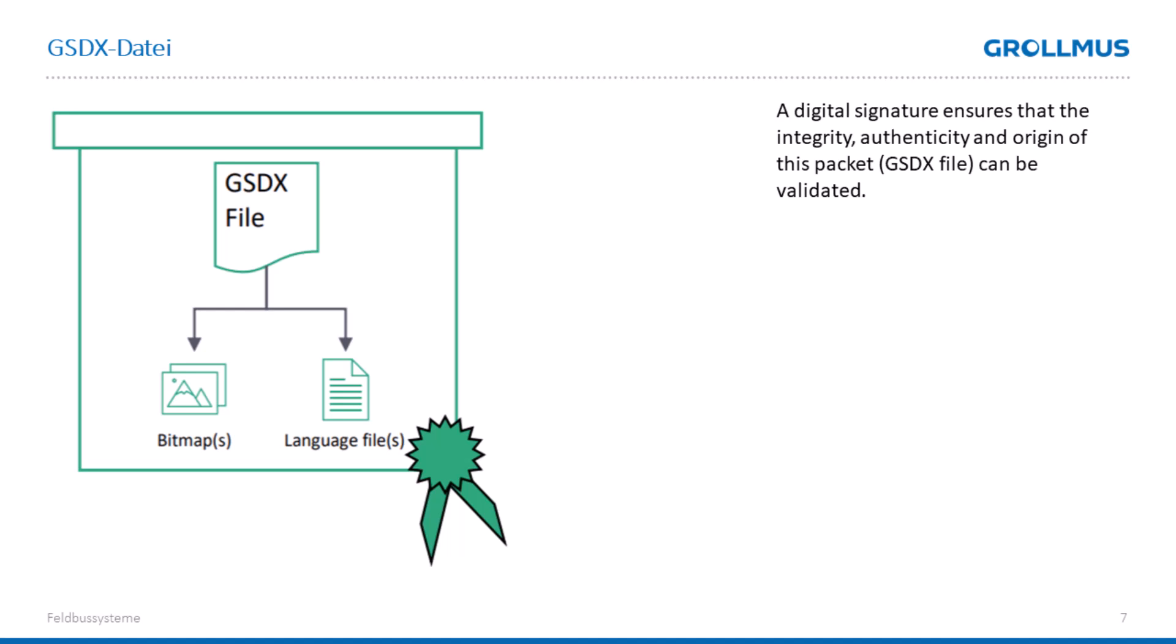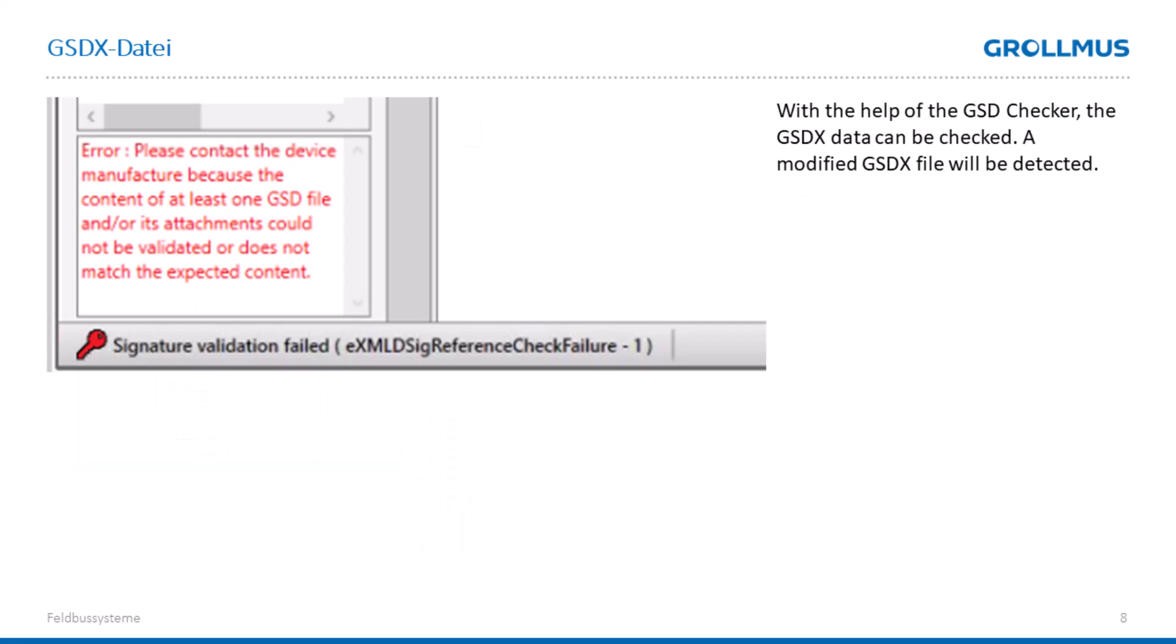This means that a GSD file with certificate authentication is now called a GSDX file. The GSDX file has the advantage that if this file is falsified by the manufacturer or an attacker falsifies this file, our authentication and check tool will show that our signature has been falsified.